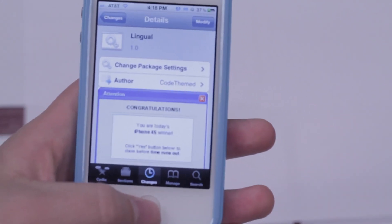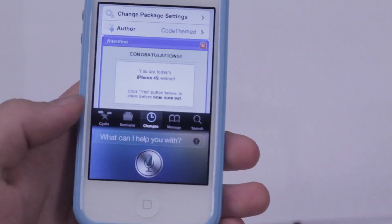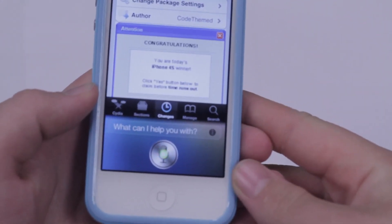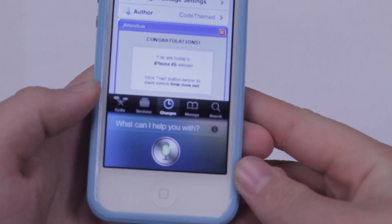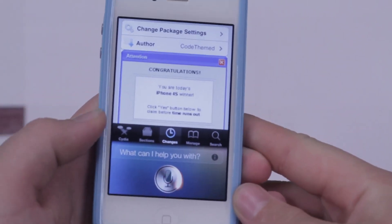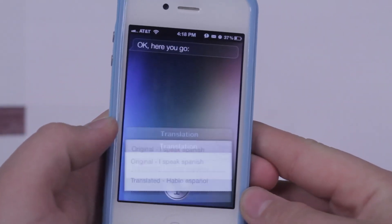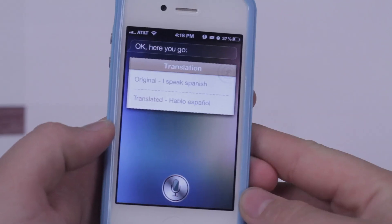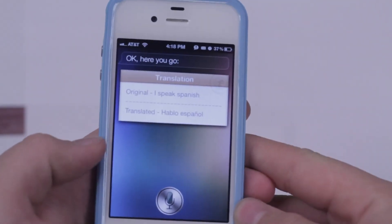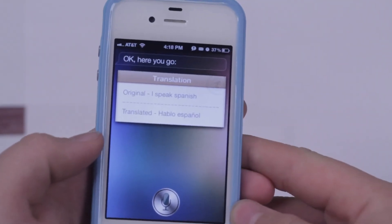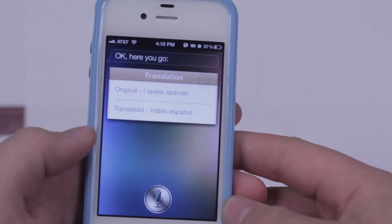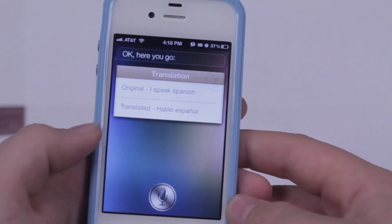Let's go ahead and give it a little demo. Translate, I speak Spanish, to Spanish. Right there you can see that it returns 'hablo español.' And yes, that is right — I actually know that from my Spanish class.